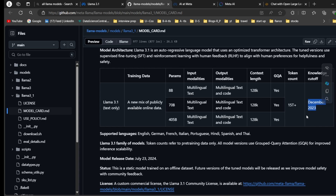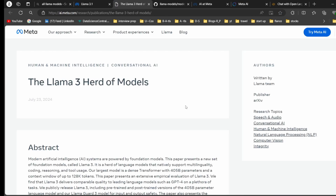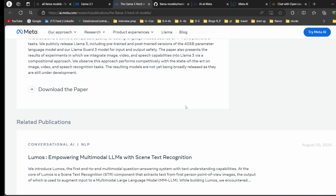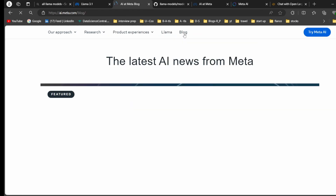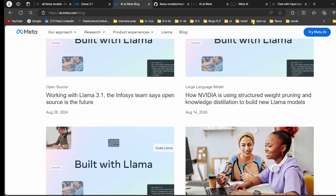The knowledge cutoff for Llama 3.1 is December 2023 — it was trained on data up to that point, so it cannot access information from January 2024 onwards. From the model card you can go to the research paper to read about how the model was built, and also check out their blogs.